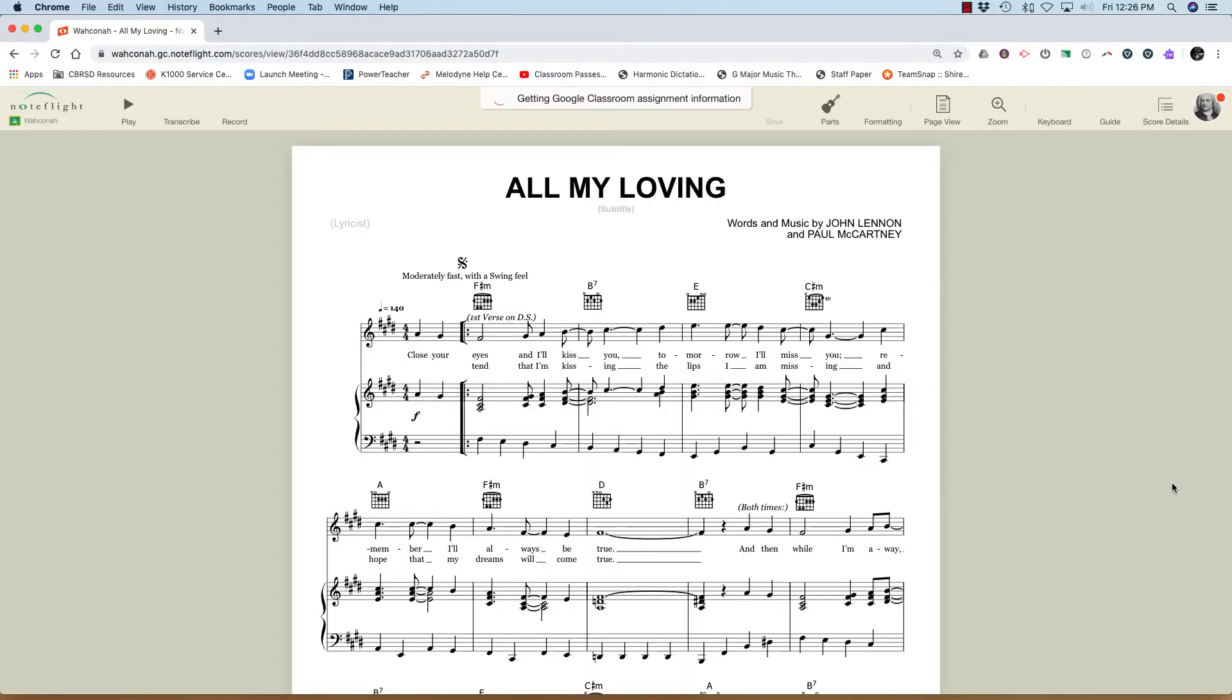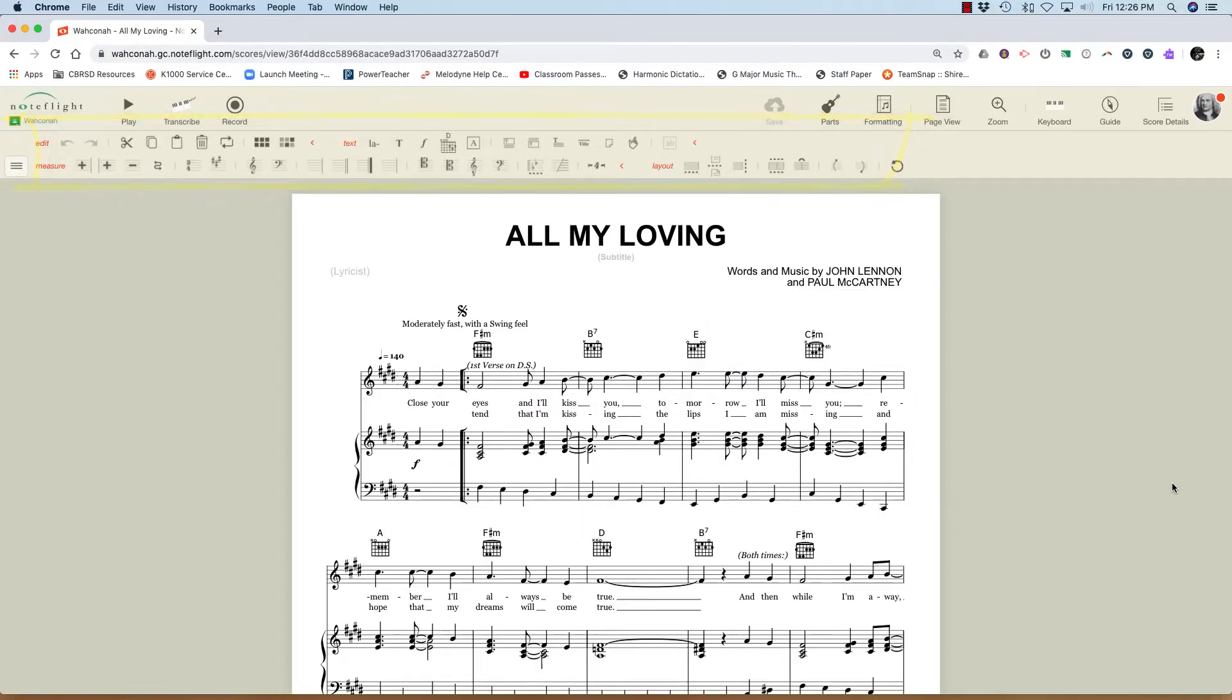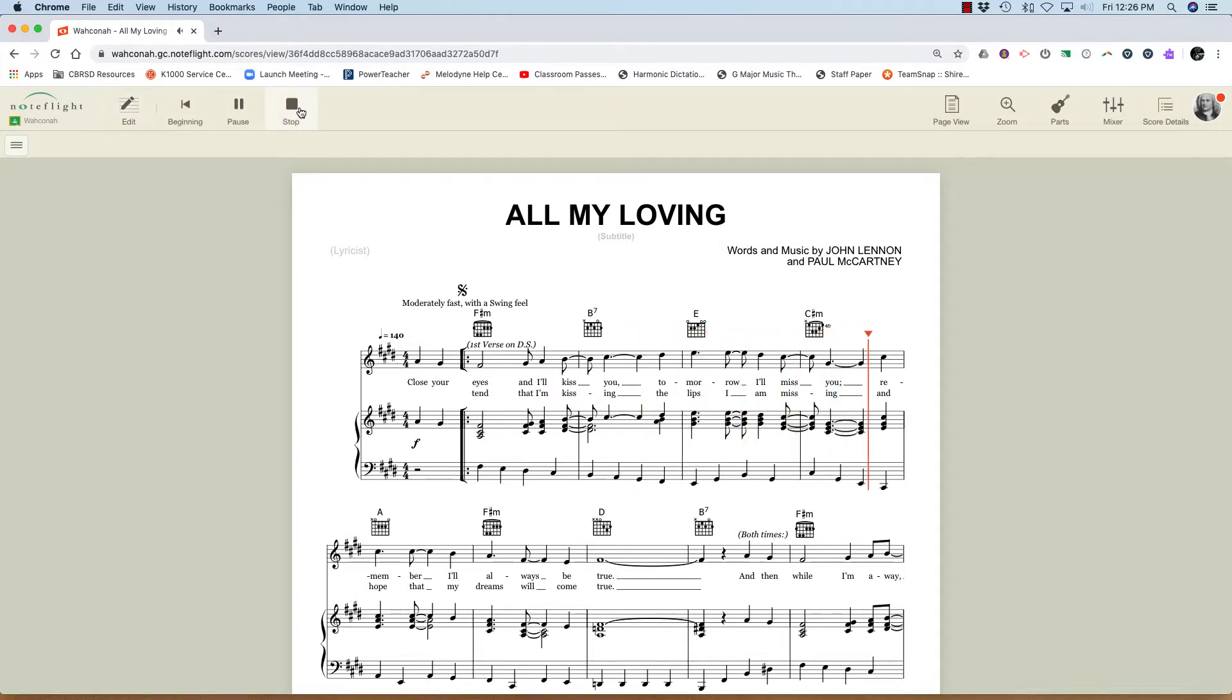So it appears now in my NoteFlight library and I have all the editing tools as you can see up top. I'll hit play. And I can play right along.